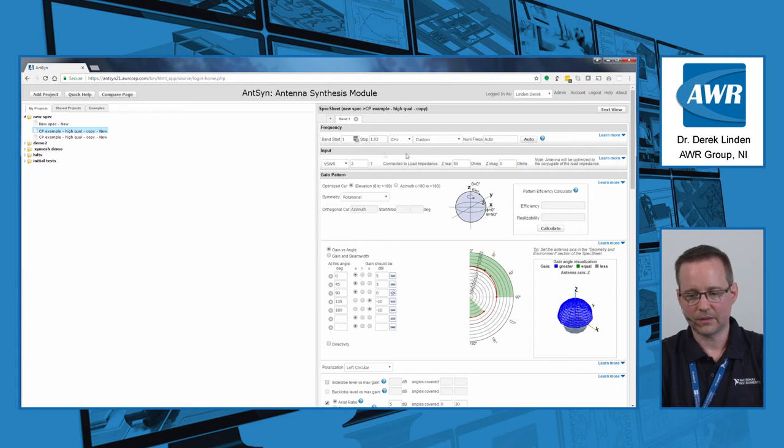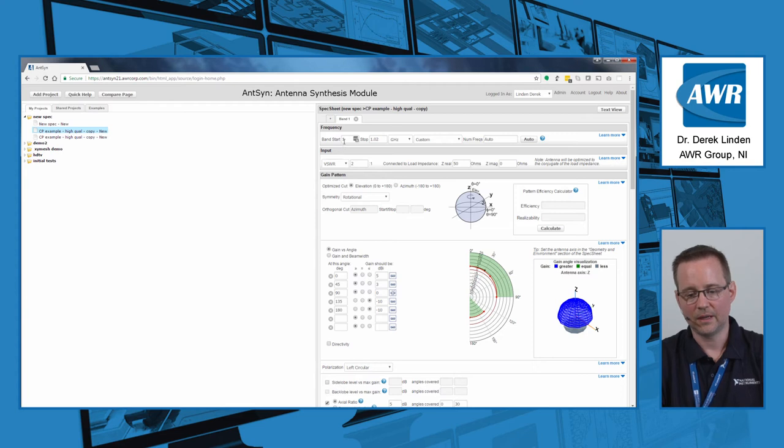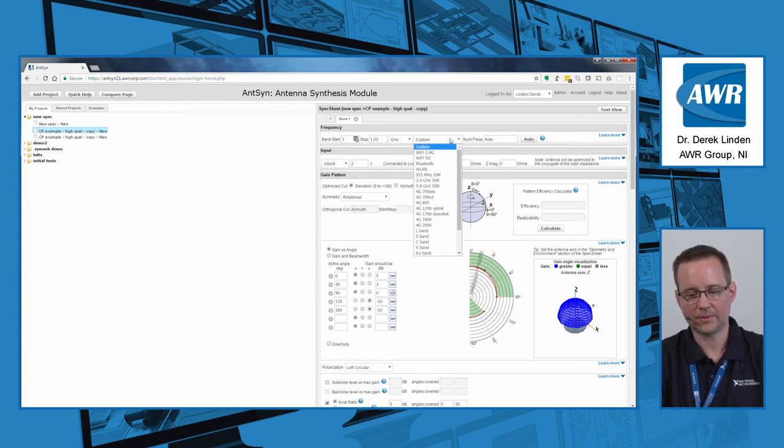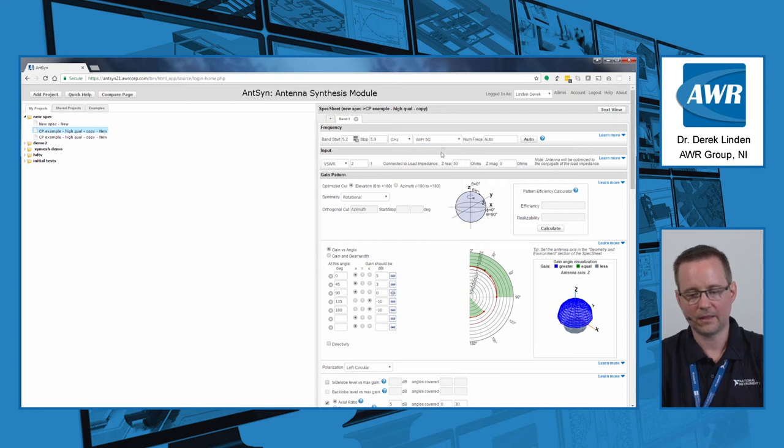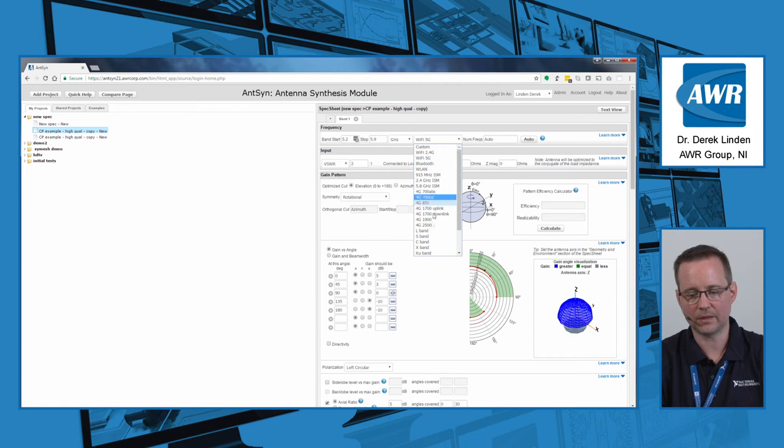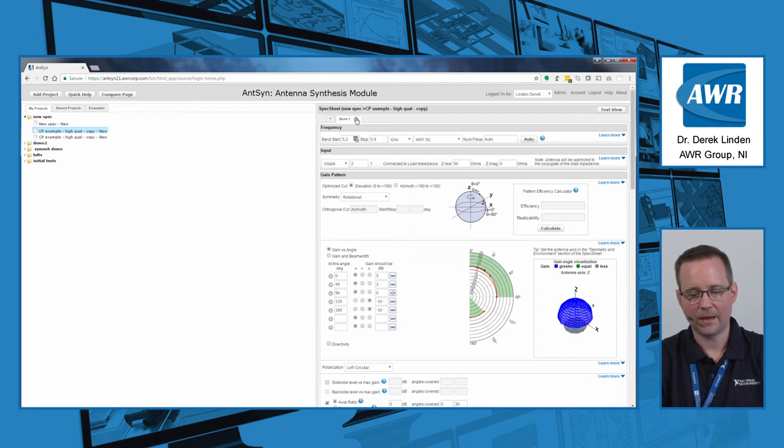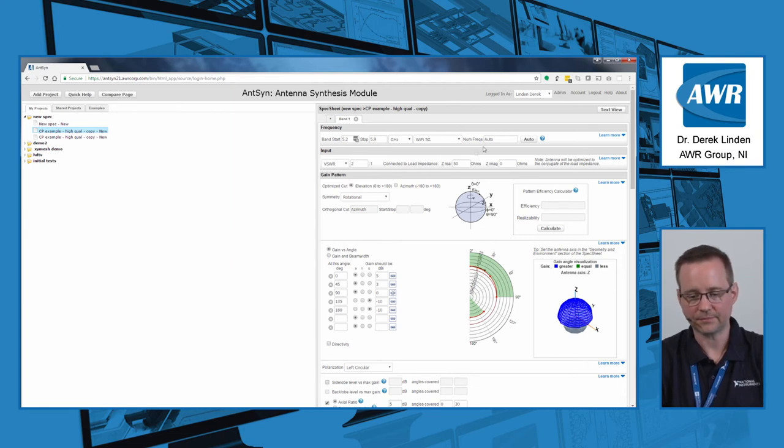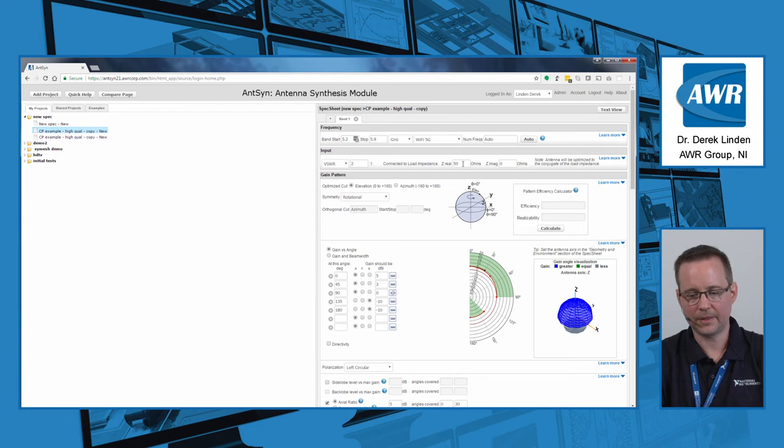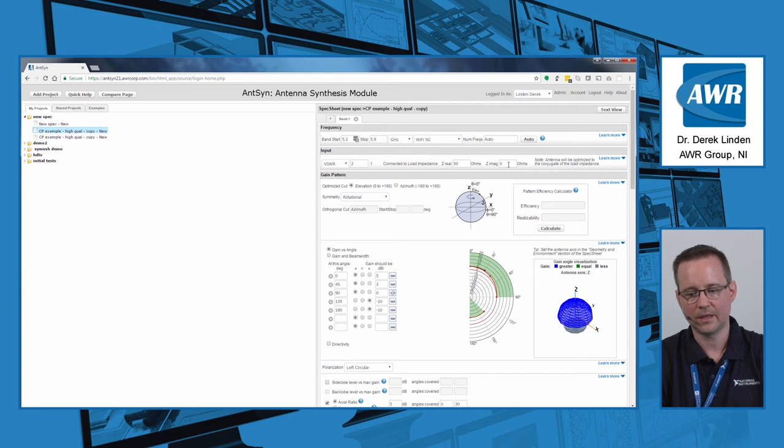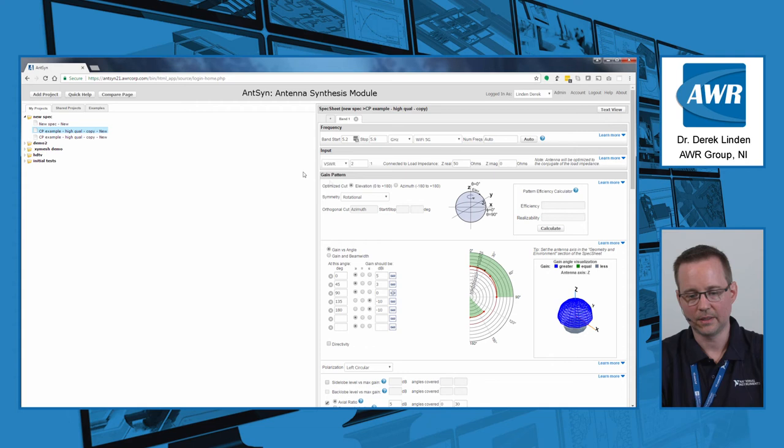To go down the what we call the spec sheet, which is how the specifications are entered, you enter your frequencies of interest, and note that you can enter them customized, or choose one of the preset bands. You can also have multiple bands, as many as you wish. You can set your load impedance, both real and imaginary, so if you're designing for a chip impedance that has a significant imaginary component, that's available.